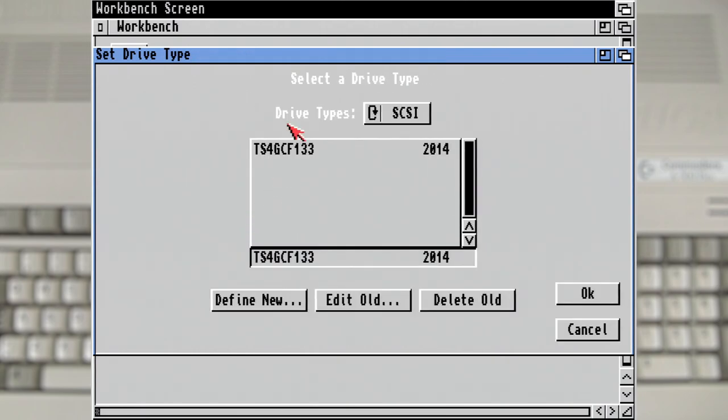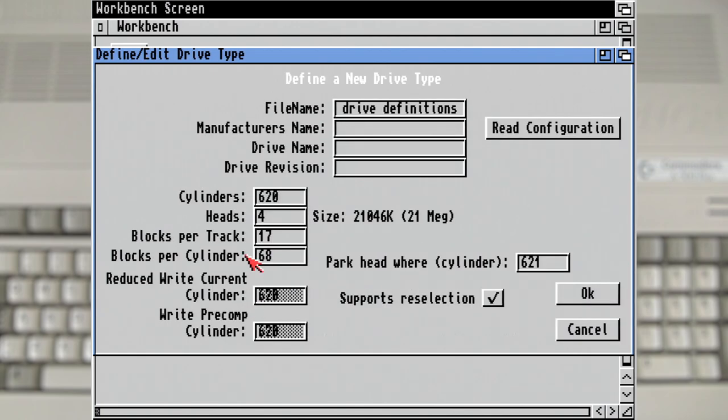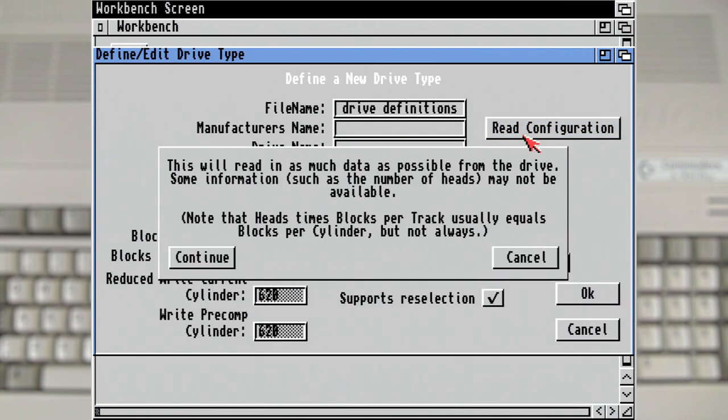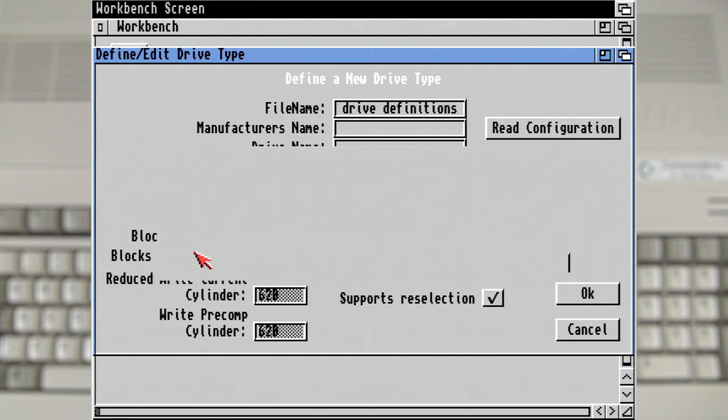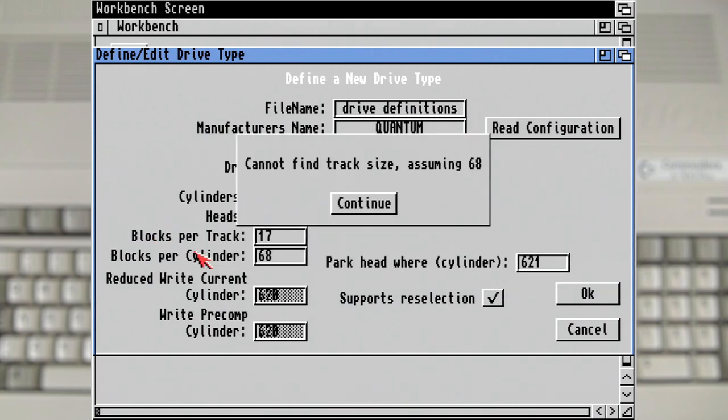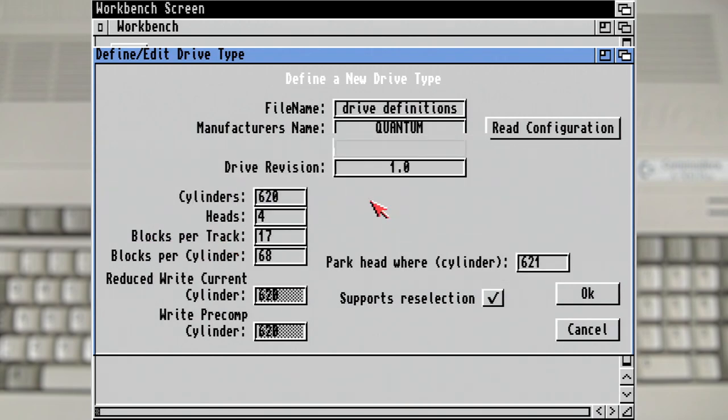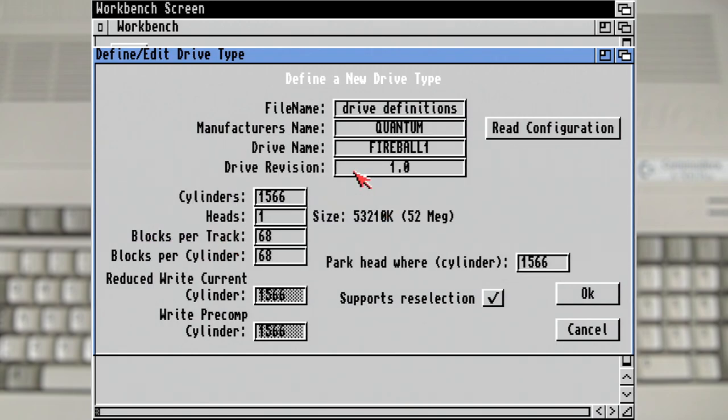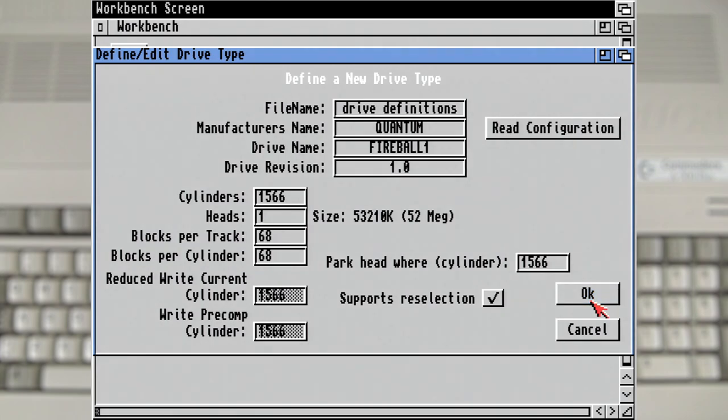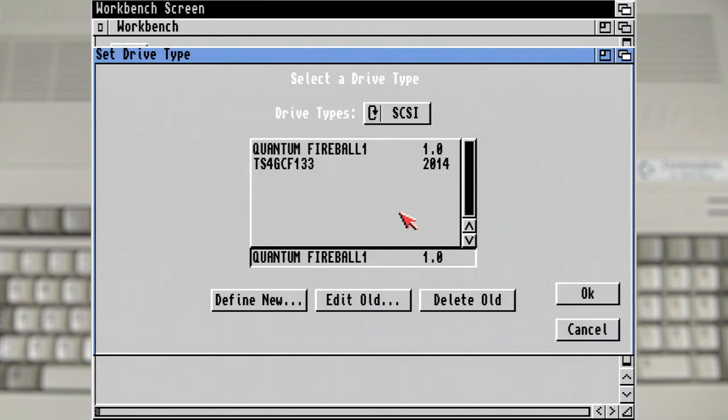To fix that we need to define a new drive type. And we can get it to read that information for us. Which reports that there's something missing, but it guessed what it should be anyway. Now this is most likely why FastPrep died. But seeing it detected the size correctly and got the name, which is actually encoded into the firmware, I'm going to continue.